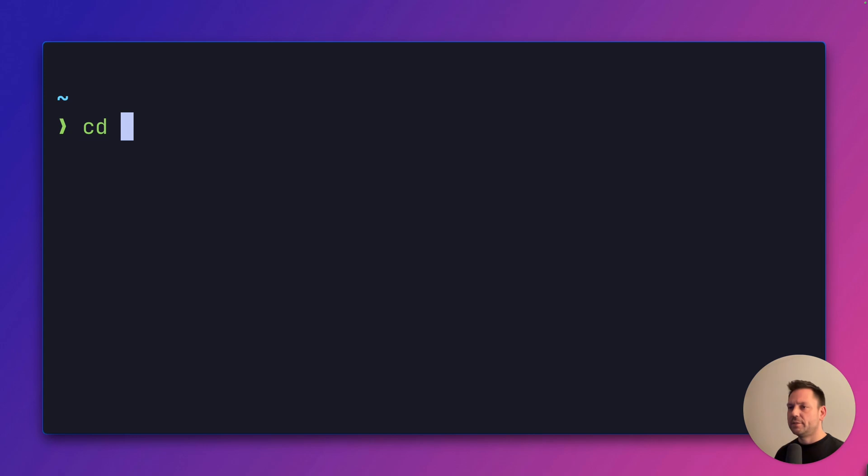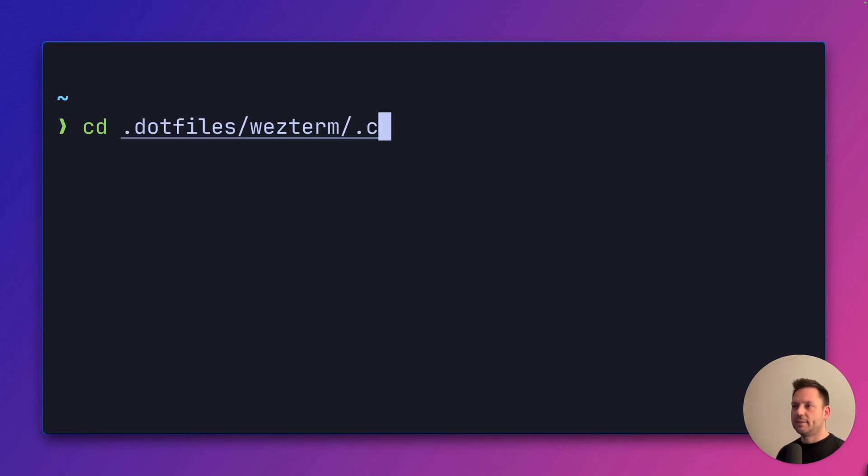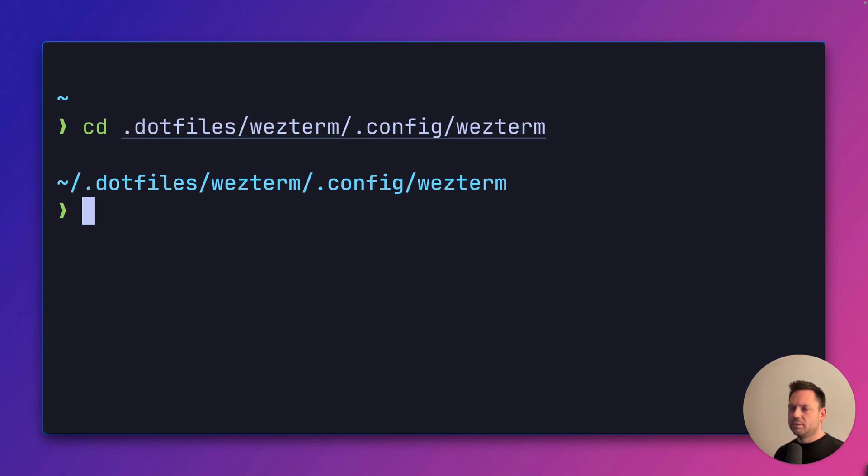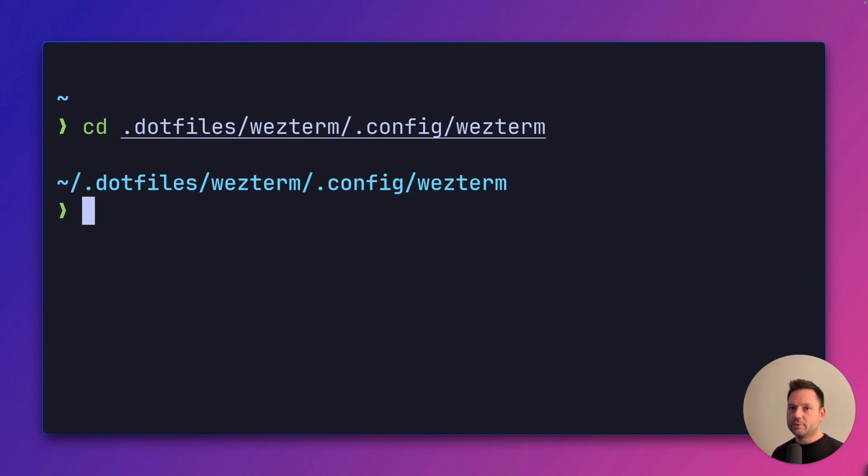Zoxide has to learn about the directories you frequently visit to be able to magically change to them. For example, let's cd into my wezterm configuration directory inside my dotfiles. This is pretty deeply nested, so you don't really want to type this out, right? Now that we've been here, Zoxide knows about this directory.